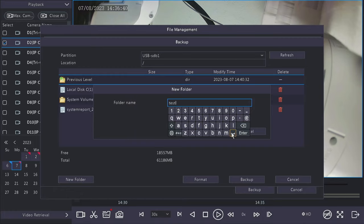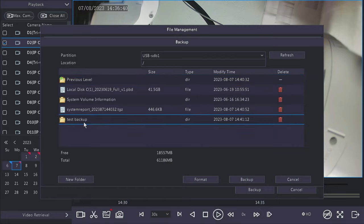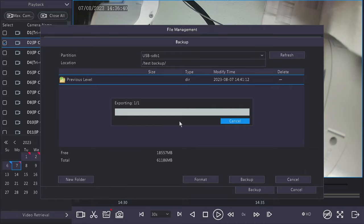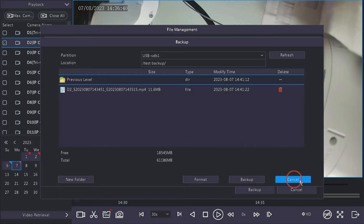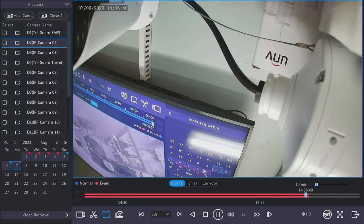If you want to save it into a specific folder, you can click the new folder button and name that folder something relevant to the event. After you create the folder, you will need to double click it to go into it. Then you can click the backup button and it will export the video file into the USB drive. Once it has successfully made the backup, click OK, and then you can click cancel on this menu and the menu before to get back out of that screen.